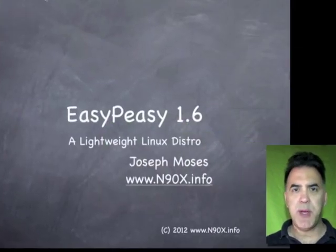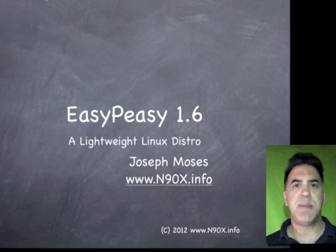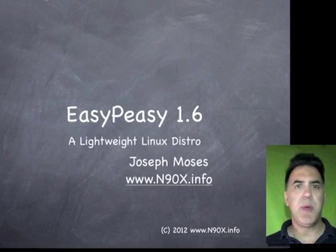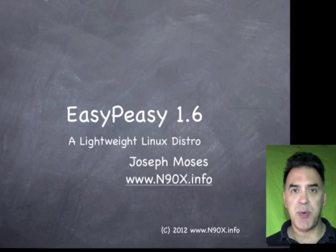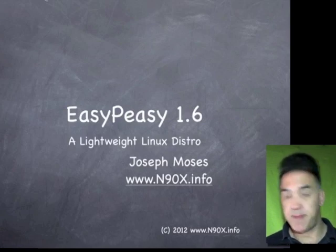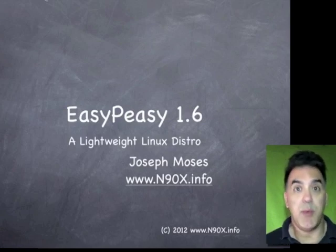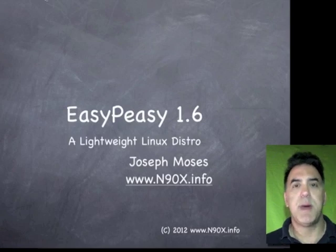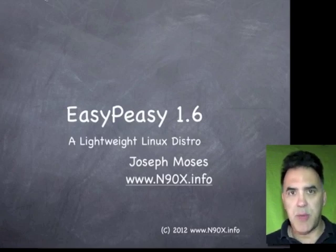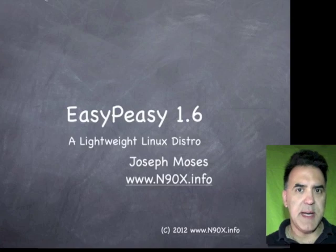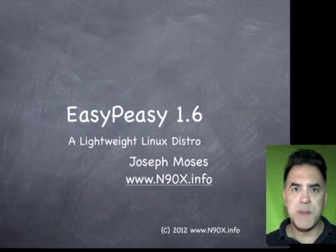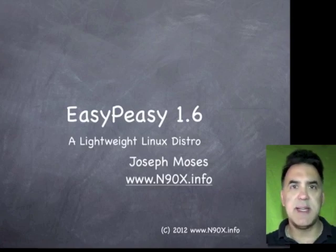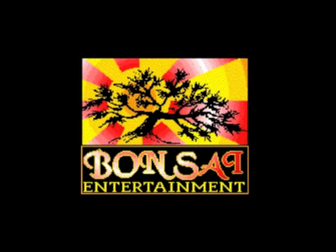Maybe you've been curious about Linux, maybe you haven't played with it. Or maybe you're looking for a lightweight Linux distribution that you can put on a netbook or maybe an older PC that you want to give to a friend or relative, but you want it to be easy enough for anyone to use. Well, EasyPeasy is the ticket. Stay with me, we're going to talk about it.